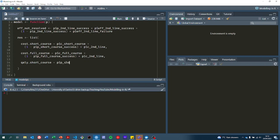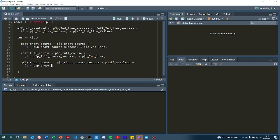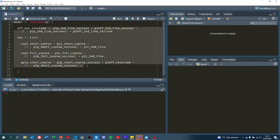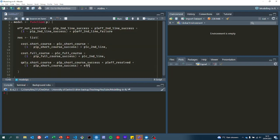Here we want the probability of short course being successful times the effectiveness if the infection is resolved, plus what happens if it's not successful. Well, we already calculated that up here. It's effectiveness if not resolved.